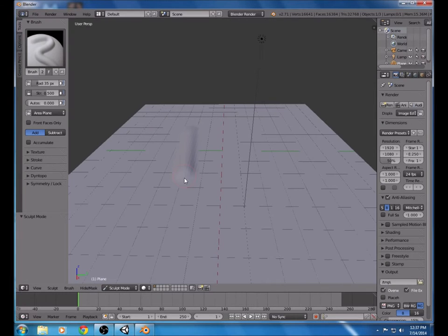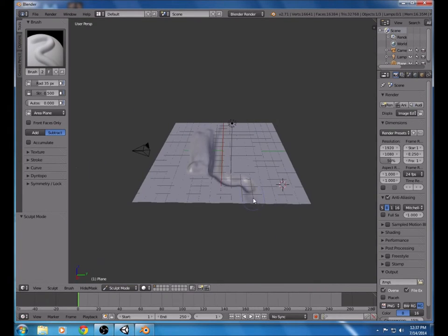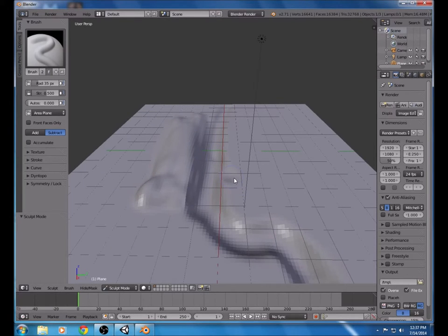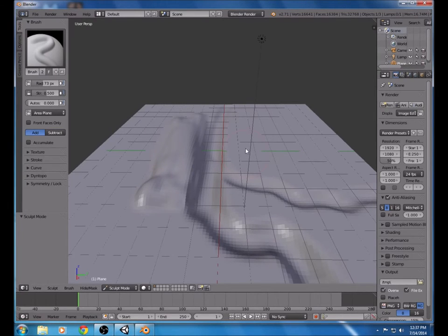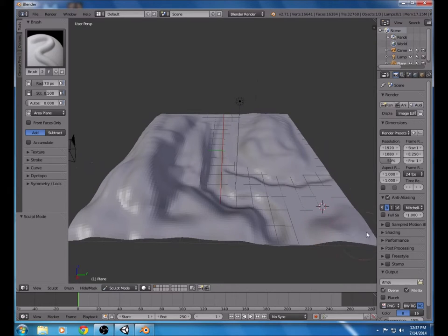You can do whatever you want with this. You can subtract if you want — create a little river going through it or something. You can pretty much do whatever you want. I'm going to increase the size and add some bigger mountains, add a little peak or something. That looks pretty good.